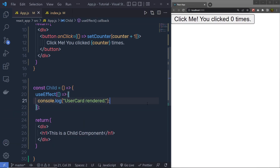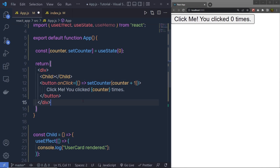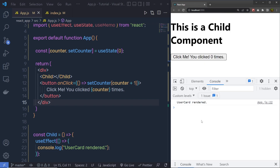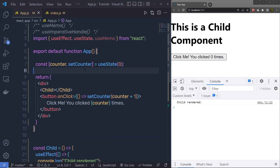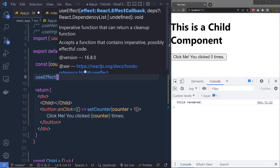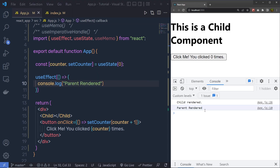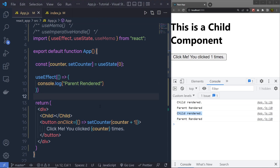After saving the file, let me call this child inside my parent component. Before the button, I am going to add my child component. Now in the parent component, I am also going to call the useEffect hook to log 'parent render' to the console. When I reload the browser, you can see first the child renders and then the parent renders. But notice — when I click the button and increase the count, React re-renders both the child and the parent component, even though I am only changing the value in the parent. This causes the child component to re-render unnecessarily.